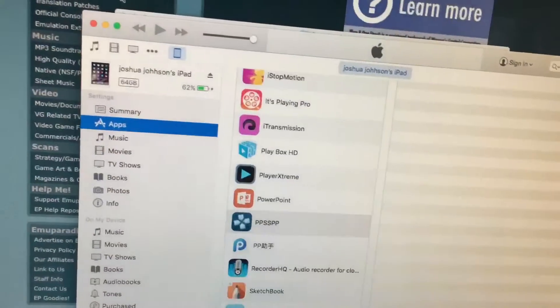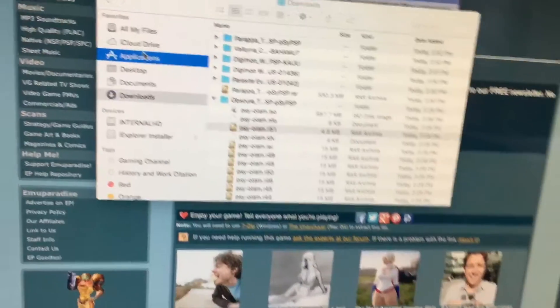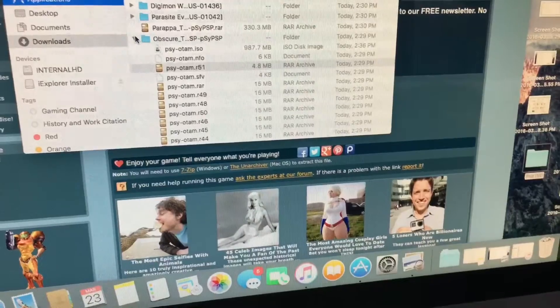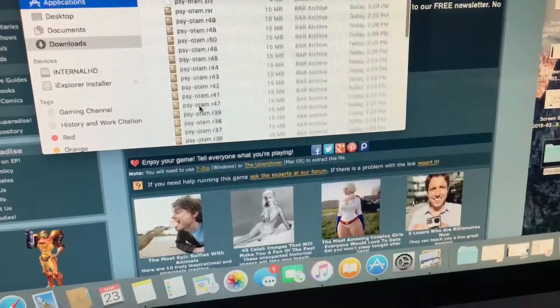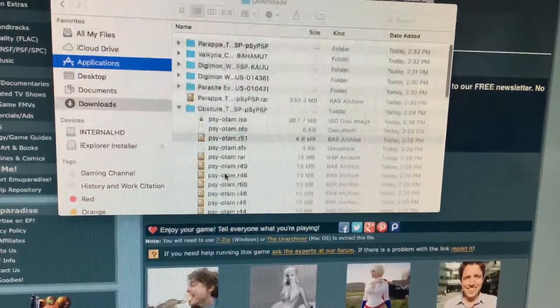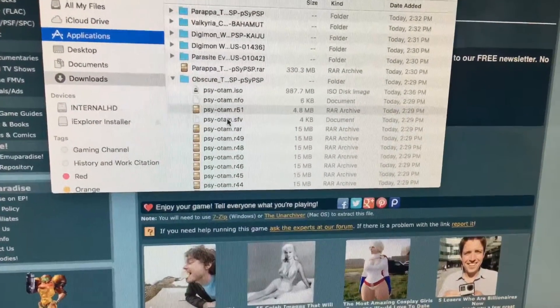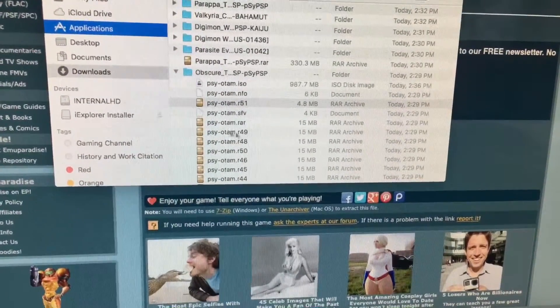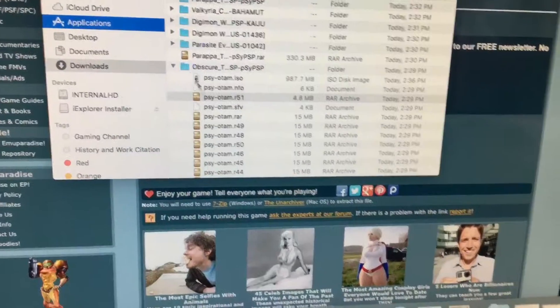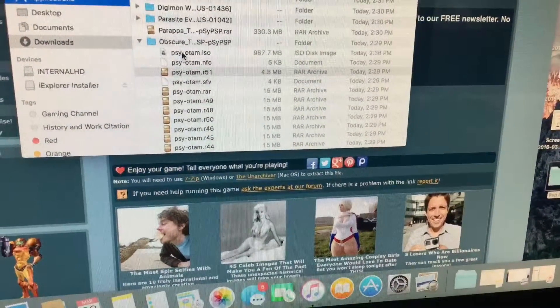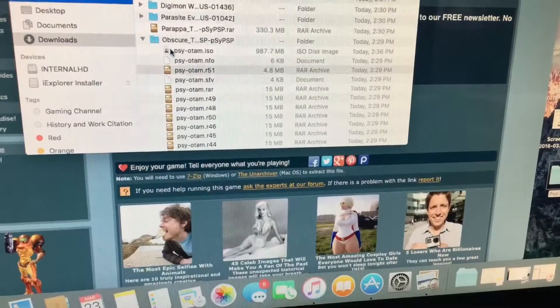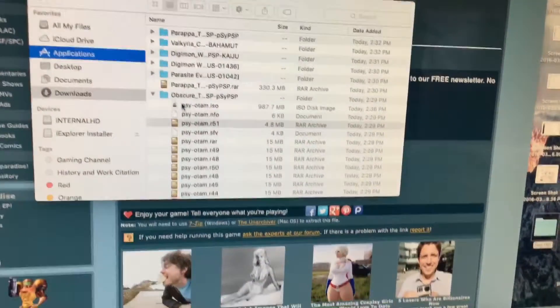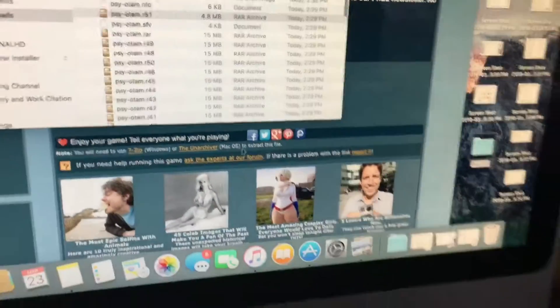So what you're gonna need to do is this. I have Obscure here. I unzipped it, it gave me a lot of other files. You click on one of these files, any one of them, just tap on it and what happens is it merges all of them into one ISO disk file. So it automatically knows to put them together.